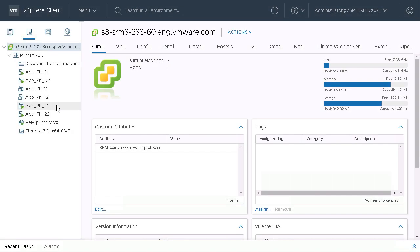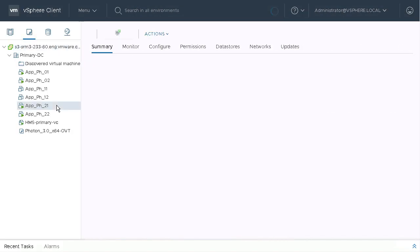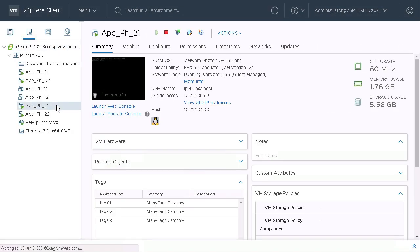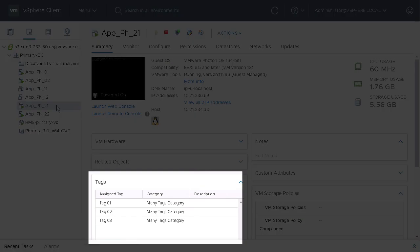Site Recovery Manager 8.3.1 will now preserve VM tags as part of failover. Let's take a look.